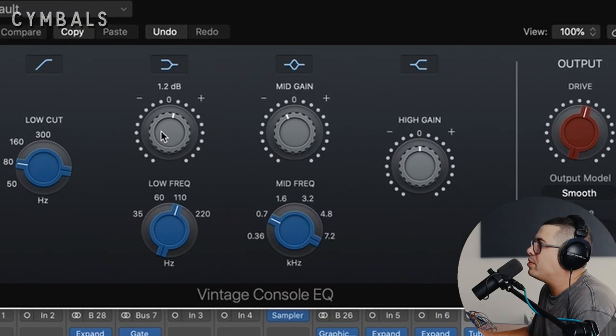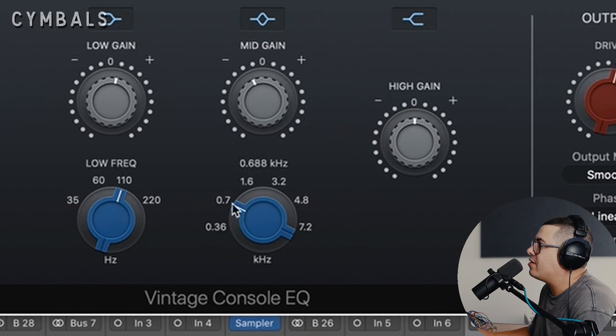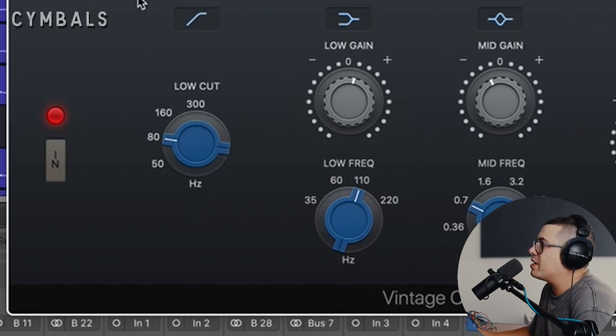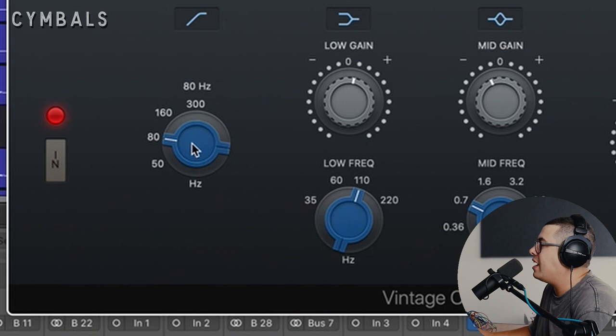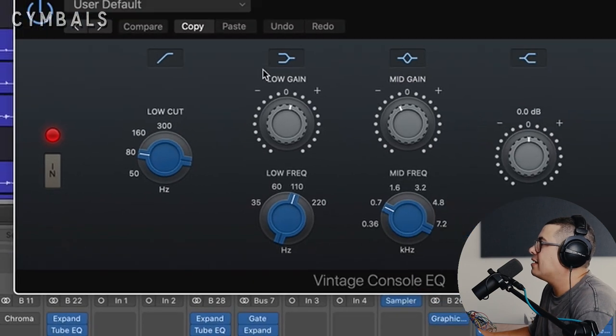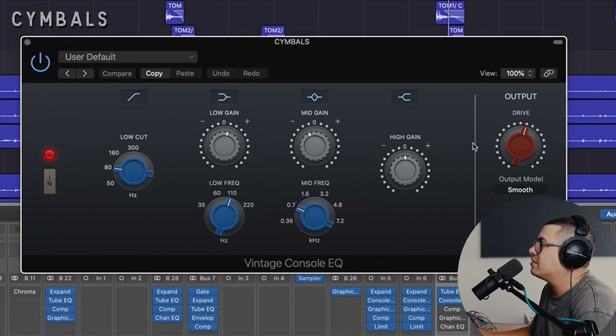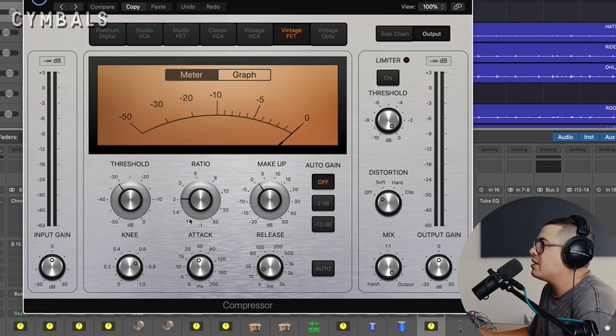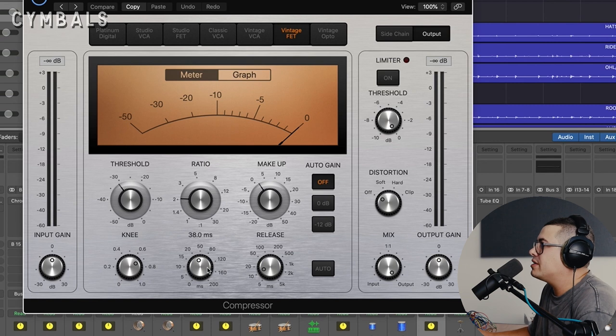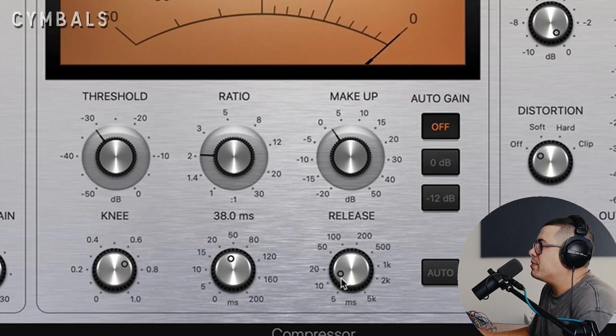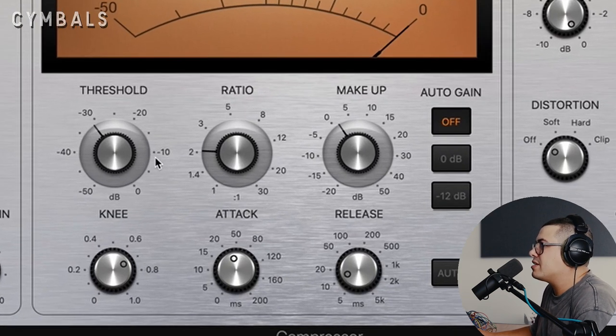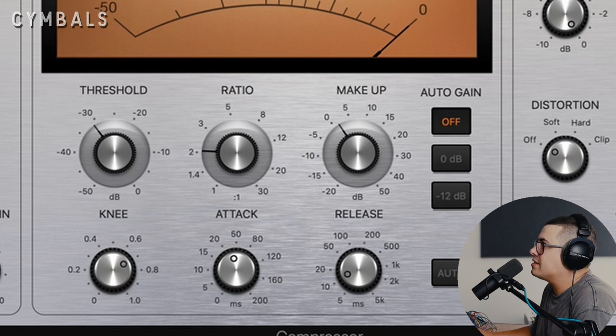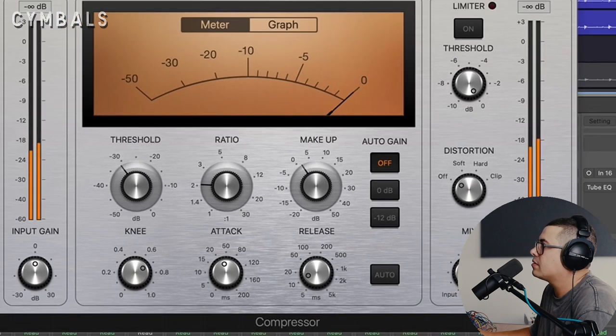We follow that up with the console EQ. Another little boost at about 110 hertz. Bit of a cut again around 700 hertz. Just cleaning up those mid-range again. We've got a high pass filter around 80 hertz and that's it for that one. Compression, just went with the vintage FET on this one. Two to one ratio, medium attack, faster release and just a couple of dBs gain reduction.